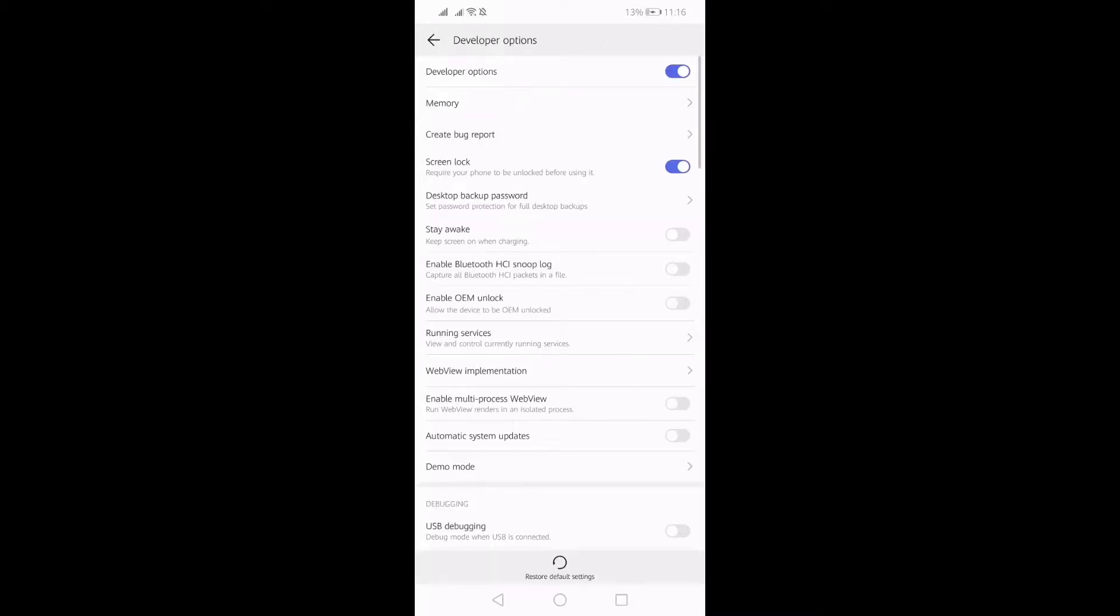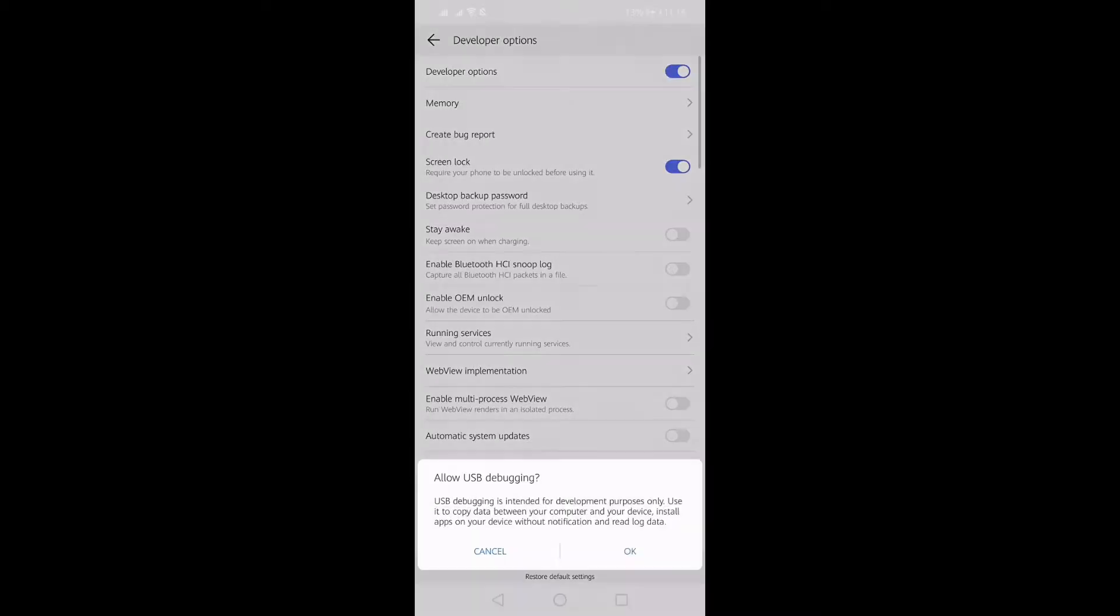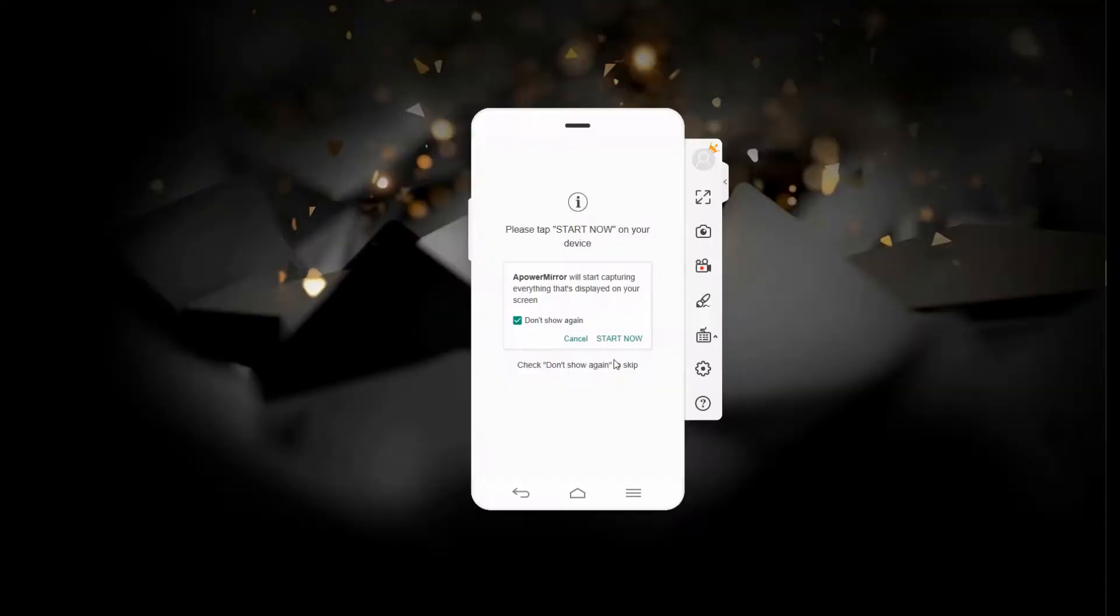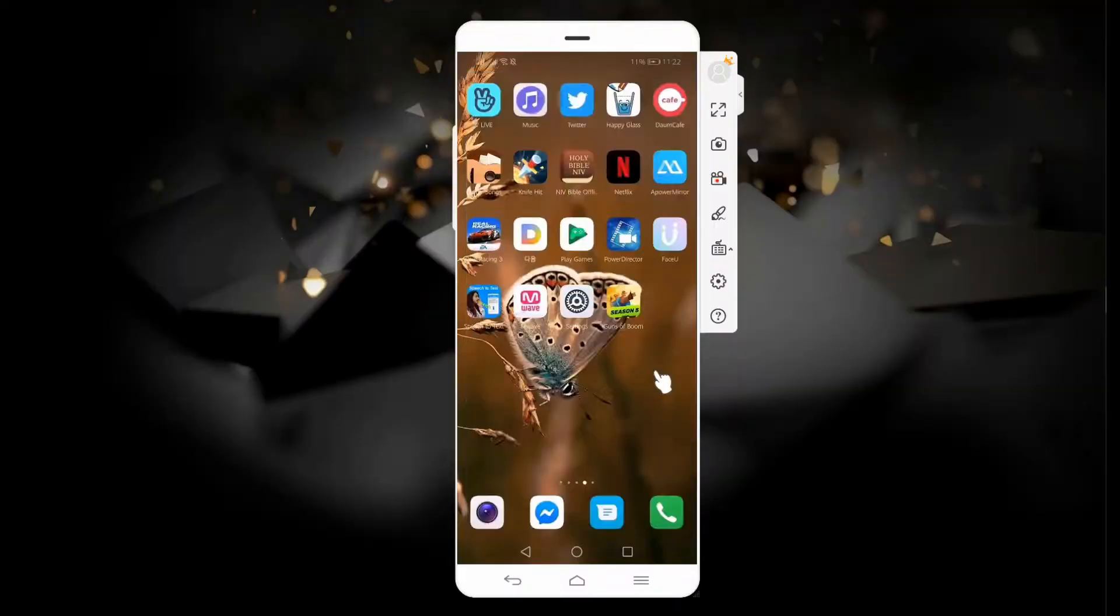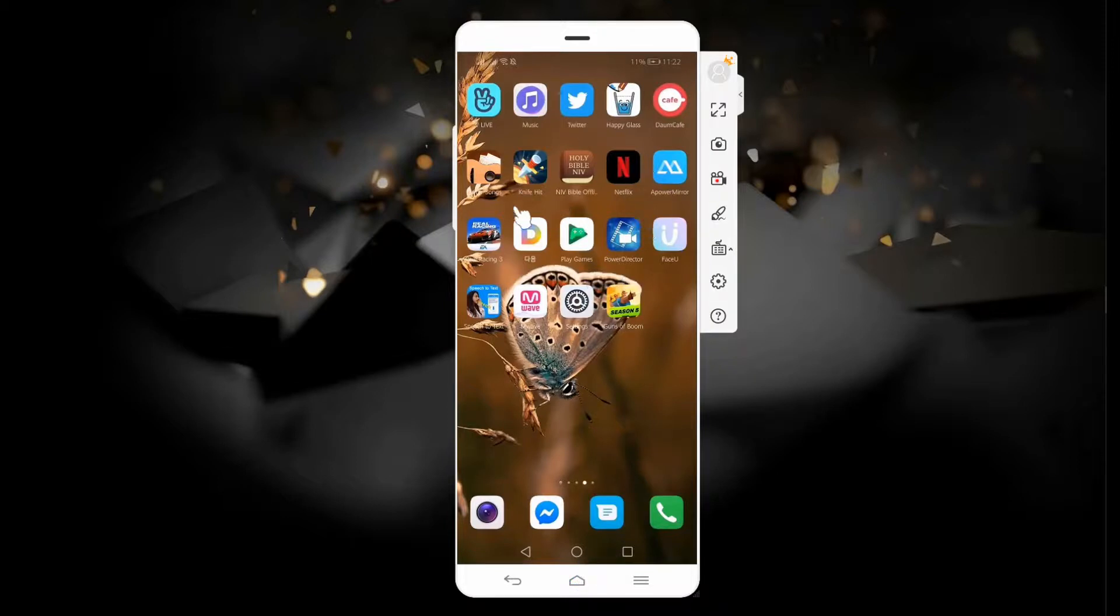Once on, the tool will automatically recognize and mirror your phone. To grant the access, tap on Start Now. From there, the mirroring will begin. Now, you can play Gun of Booms on a much wider screen.